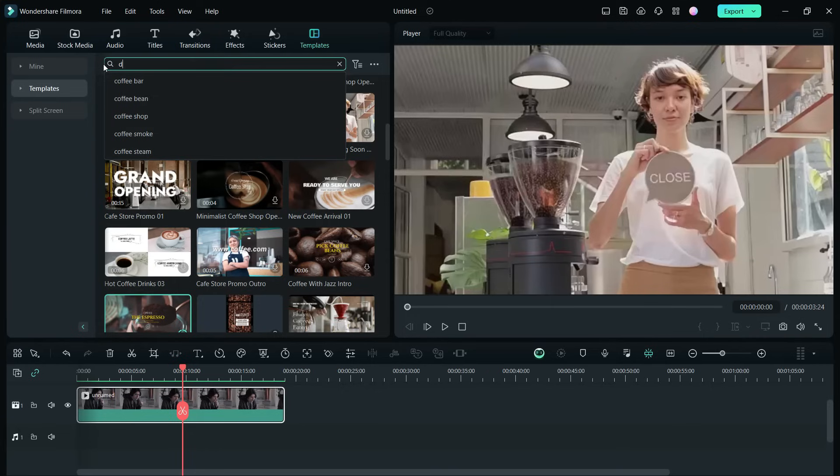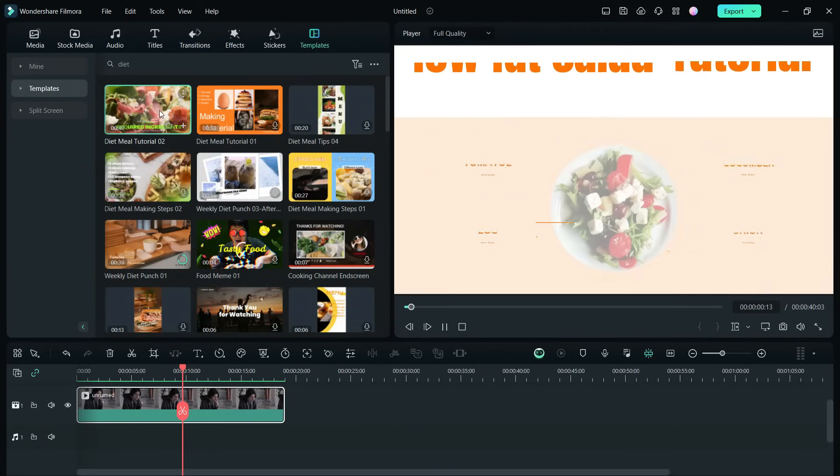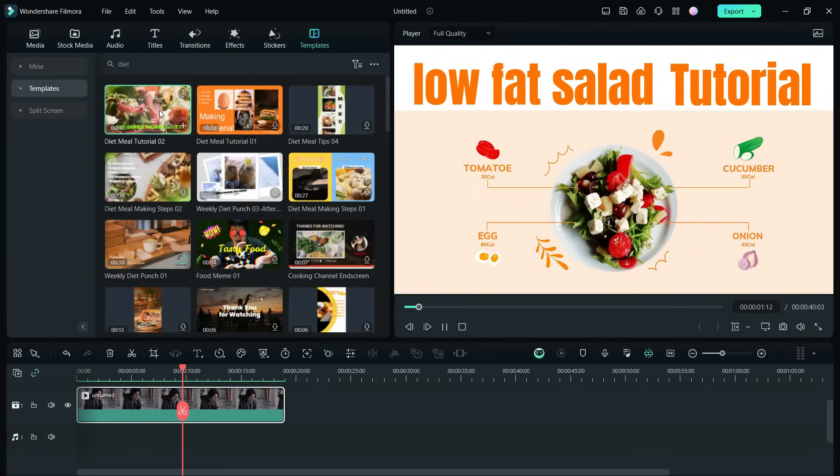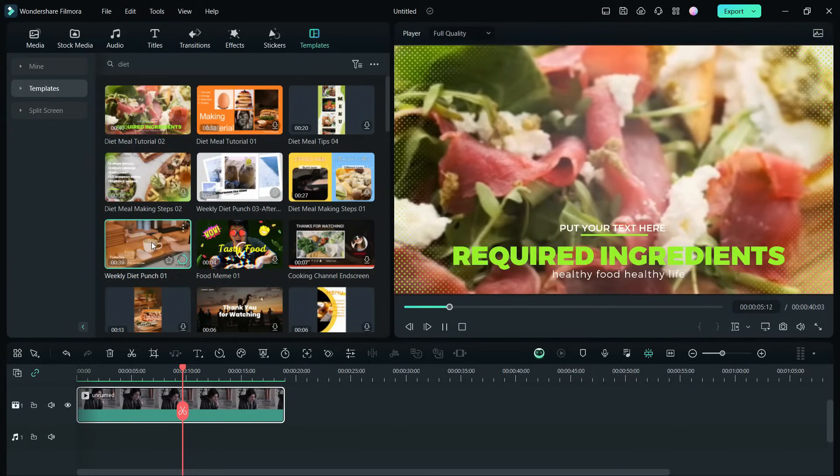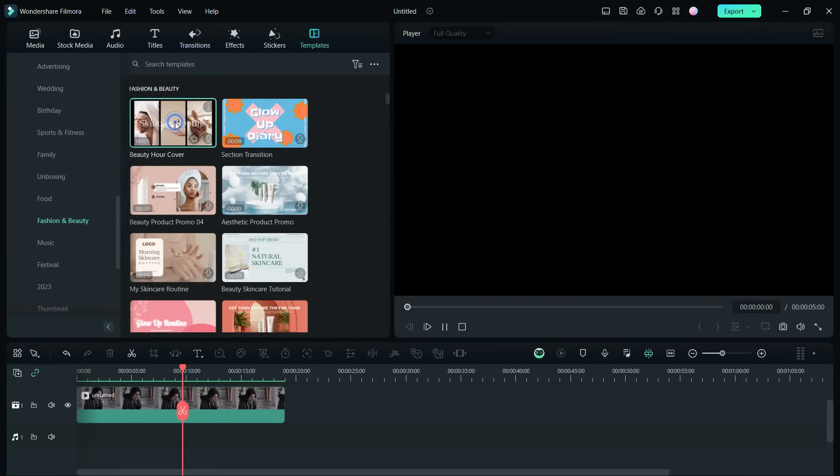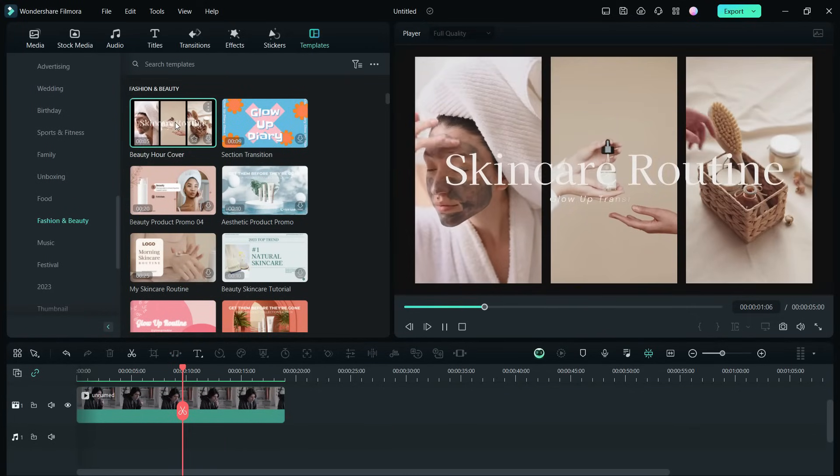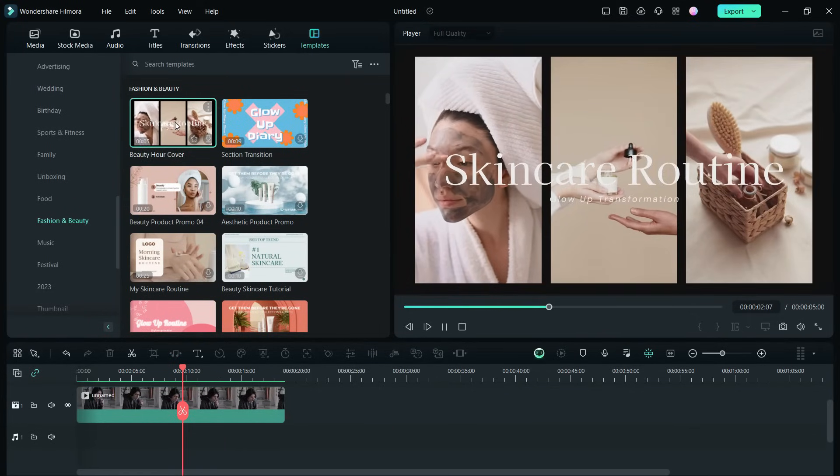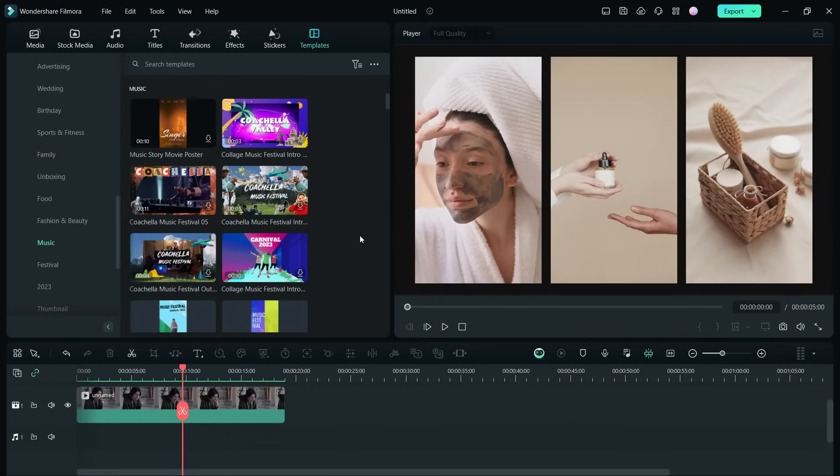If you want to create videos on diet for your clients or your YouTube channel, just search. Other categories include fashion and beauty. These are some nicely done projects.